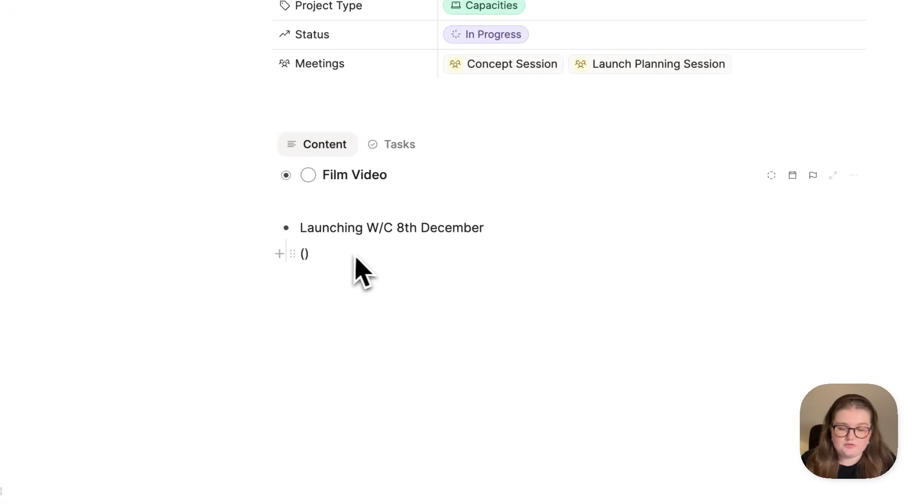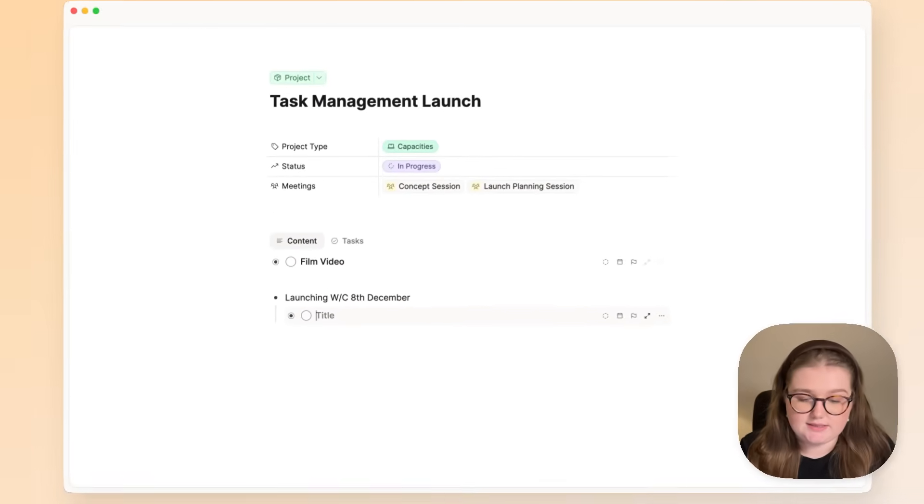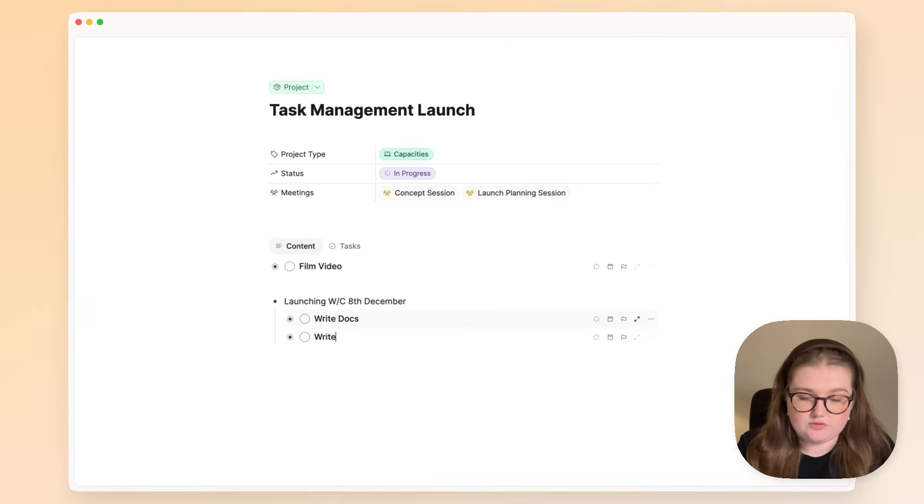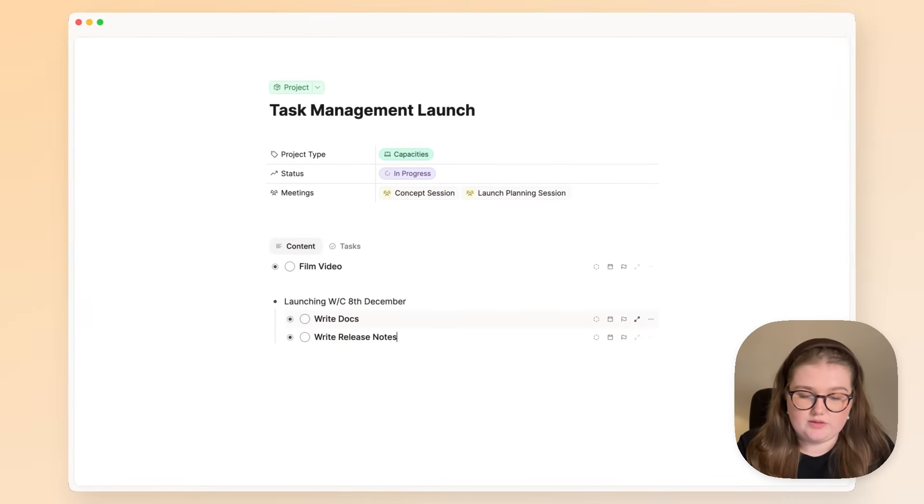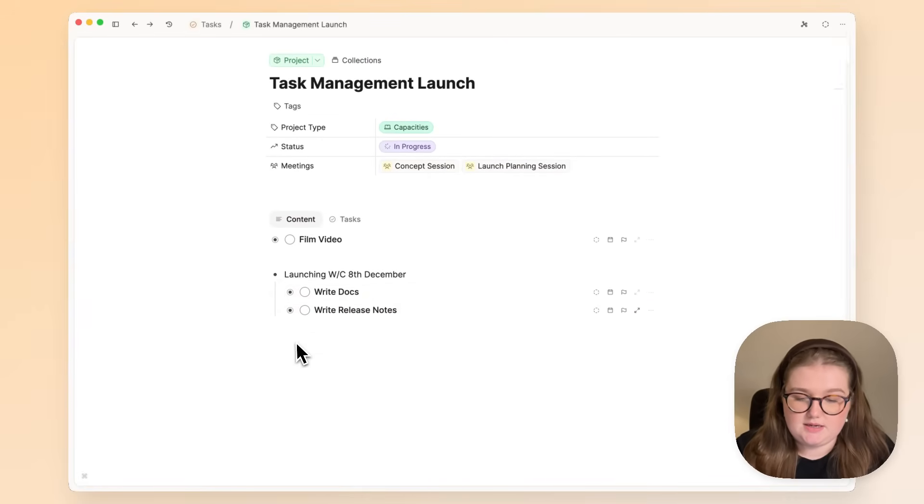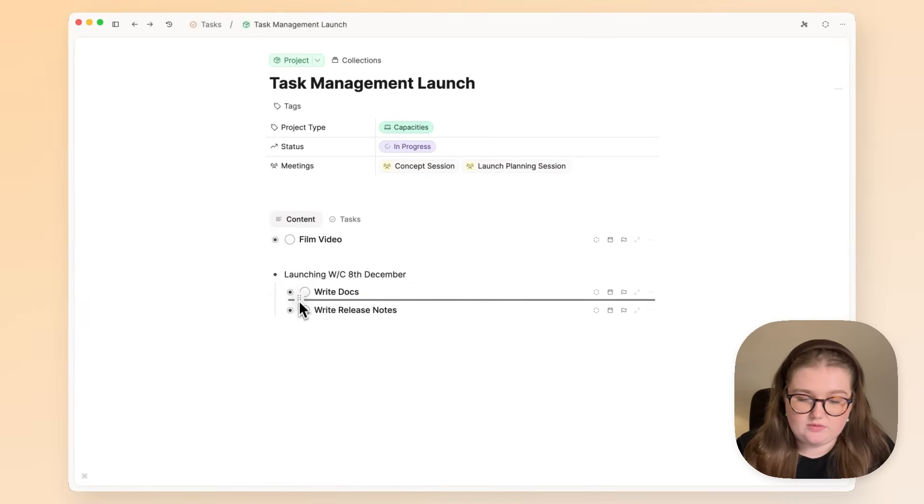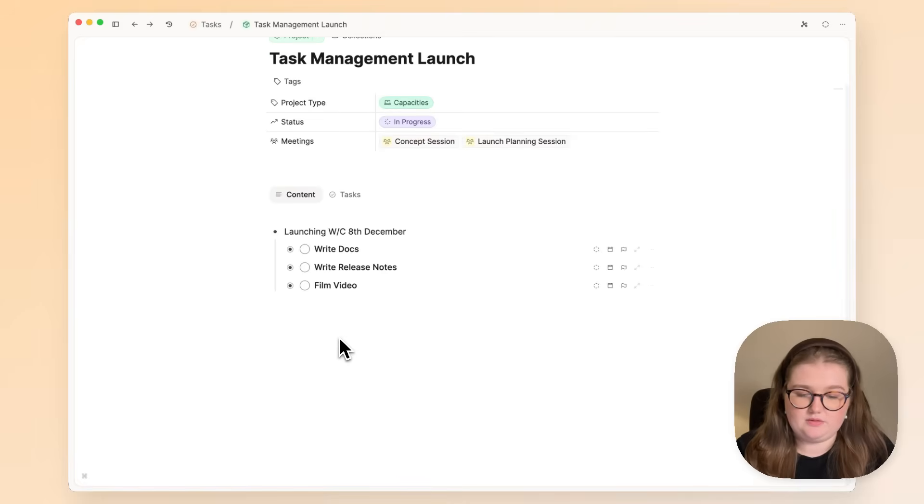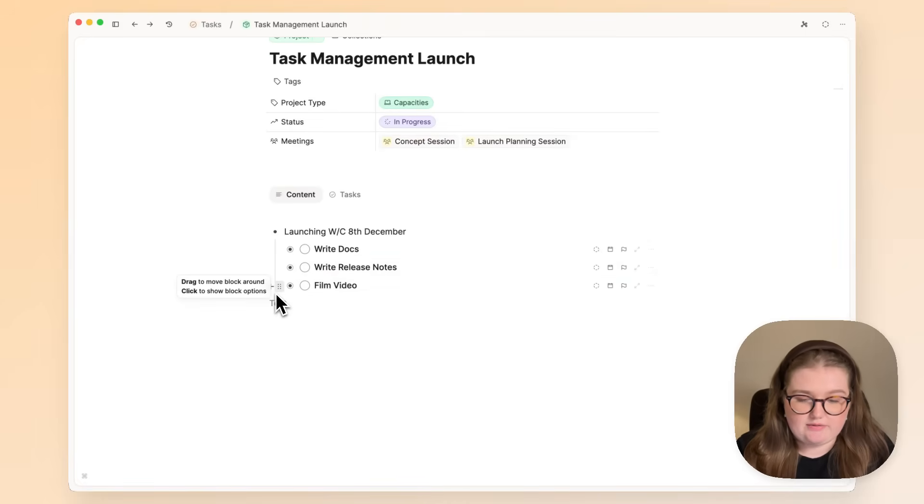Here I'm going to use this shortcut and space to create the task and continue with my list. I'm also going to move this task down here and carry on.